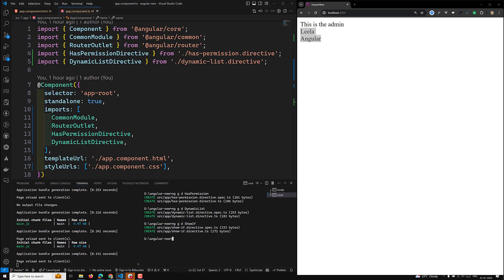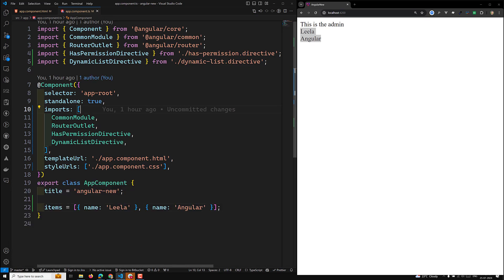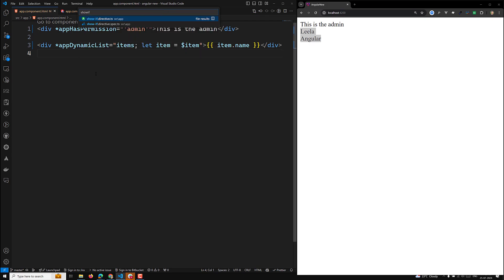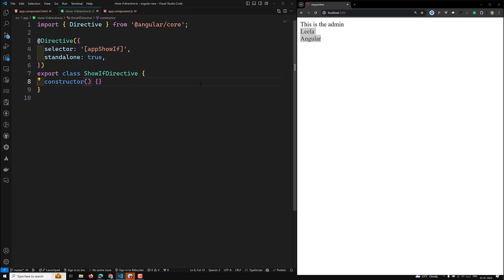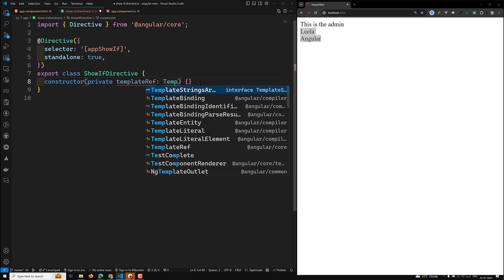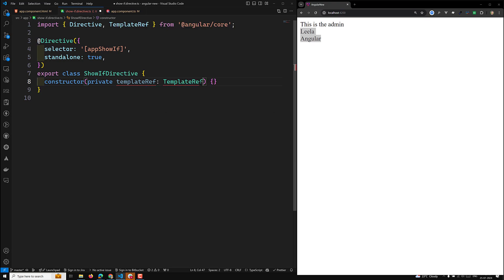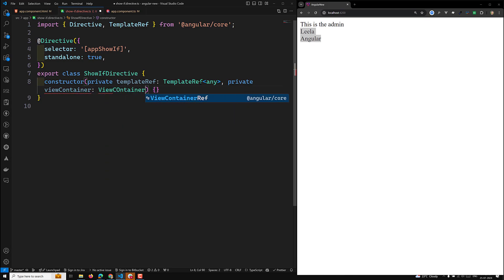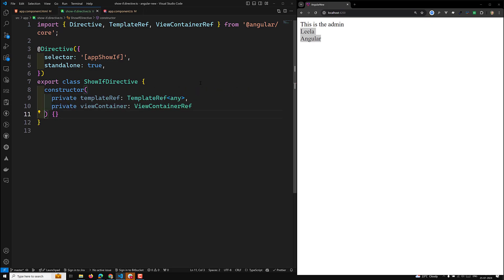Now we have created the directive, let's implement it. 'showIf' means if the condition is true, then we need to show the element. Opening the showIf directive — as I already told you in the previous video, we need to import 'private templateRef' of type 'TemplateRef<any>' and 'viewContainer' of type 'ViewContainerRef'. These are the two things we need.